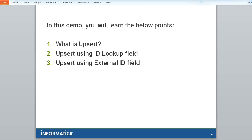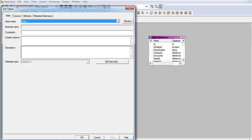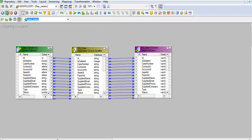Let's see first how we can use an ID lookup field for Upsert. I have considered the case Salesforce object for the demo here. For easy testing purpose,